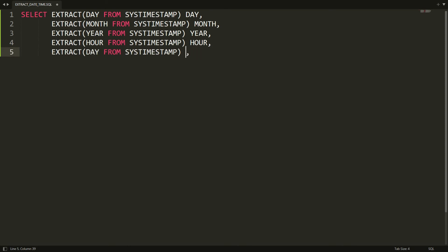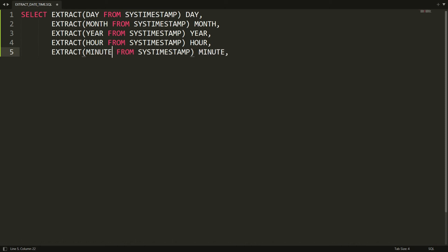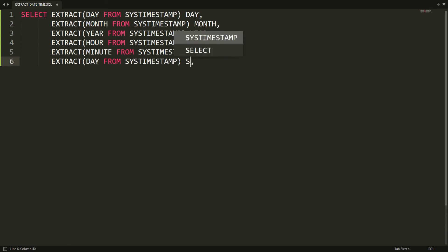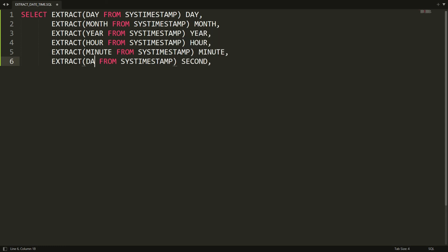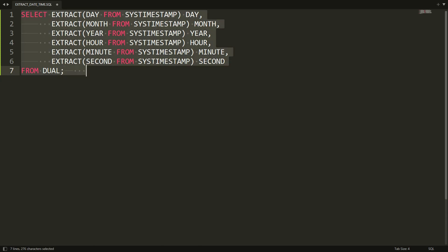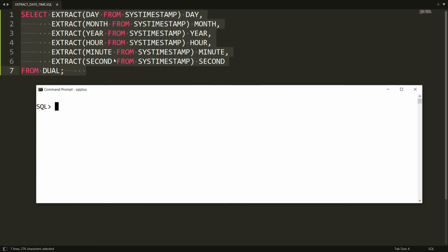If you want to extract the minute, you can write EXTRACT(MINUTE FROM SYSTIMESTAMP) here. And for seconds, write SECOND — EXTRACT(SECOND FROM SYSTIMESTAMP). Then complete the query with FROM DUAL.